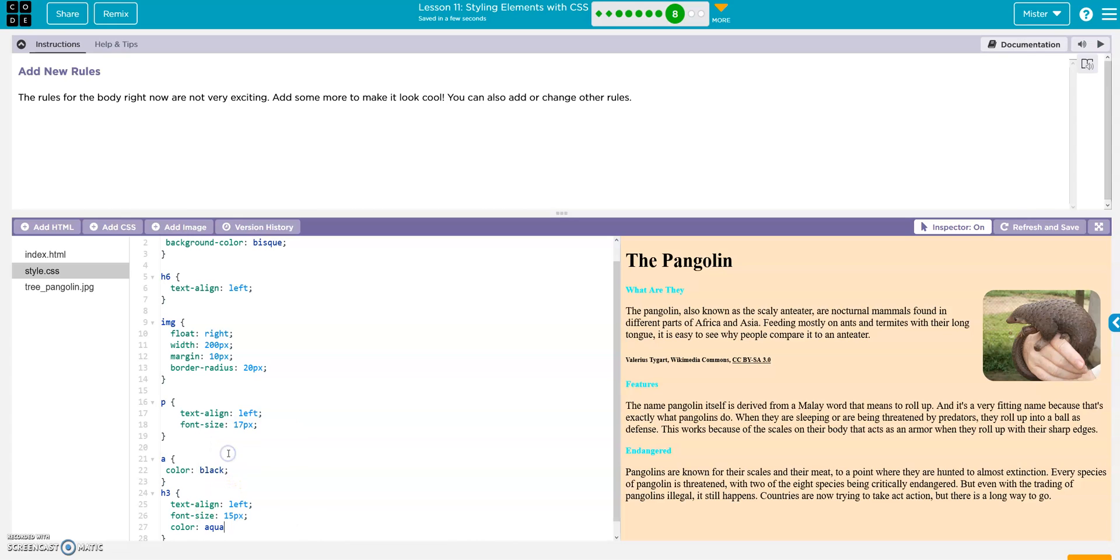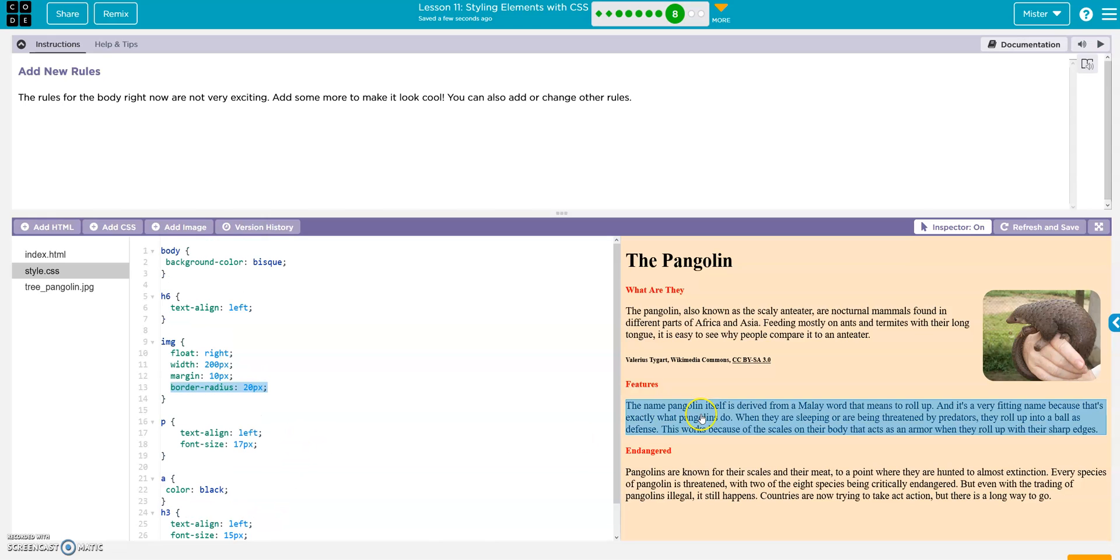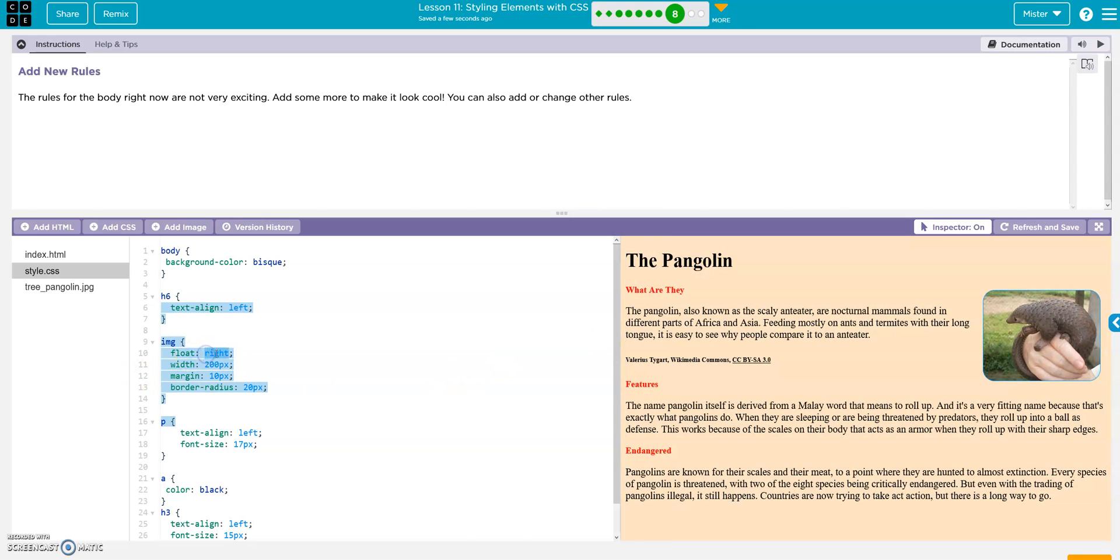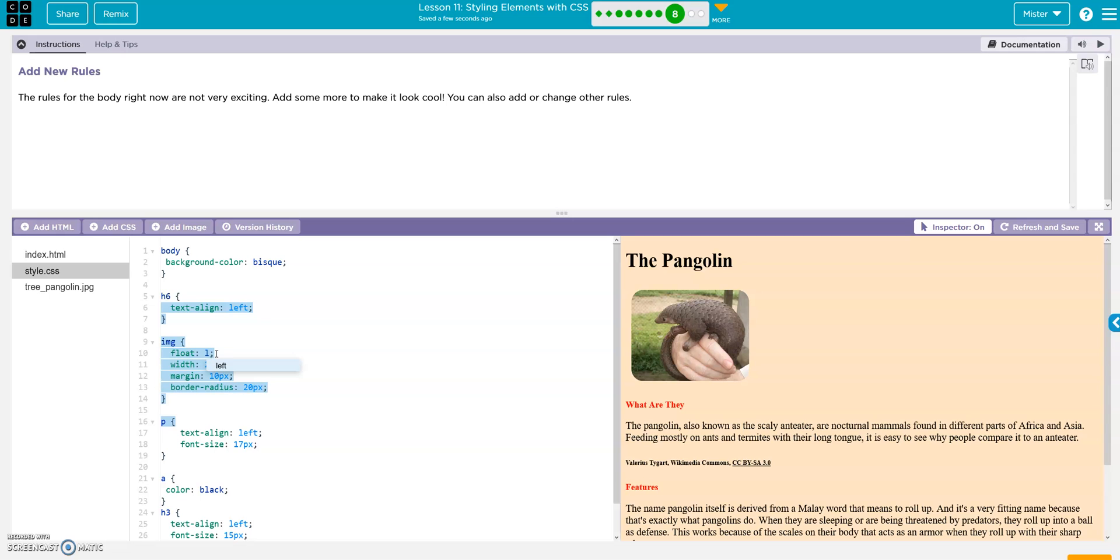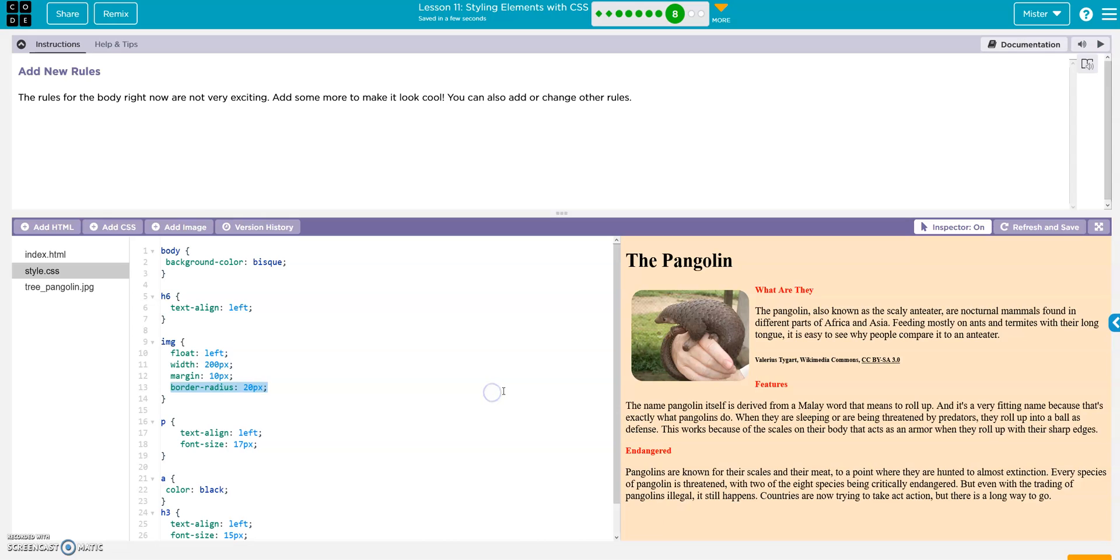Aqua. It looks horrible. Alright, let's try something like red or something. There we go. There we go, that's much nicer. And then add that semicolon. Let's move the picture from the right to the left. So we'll go left. That looks good.